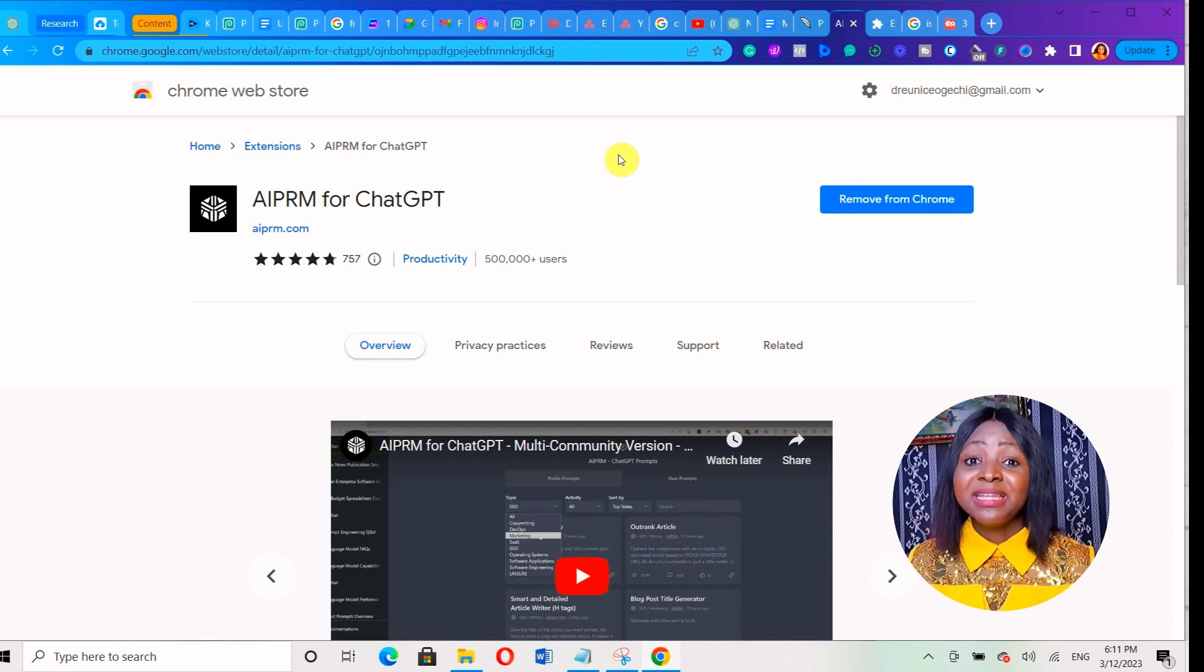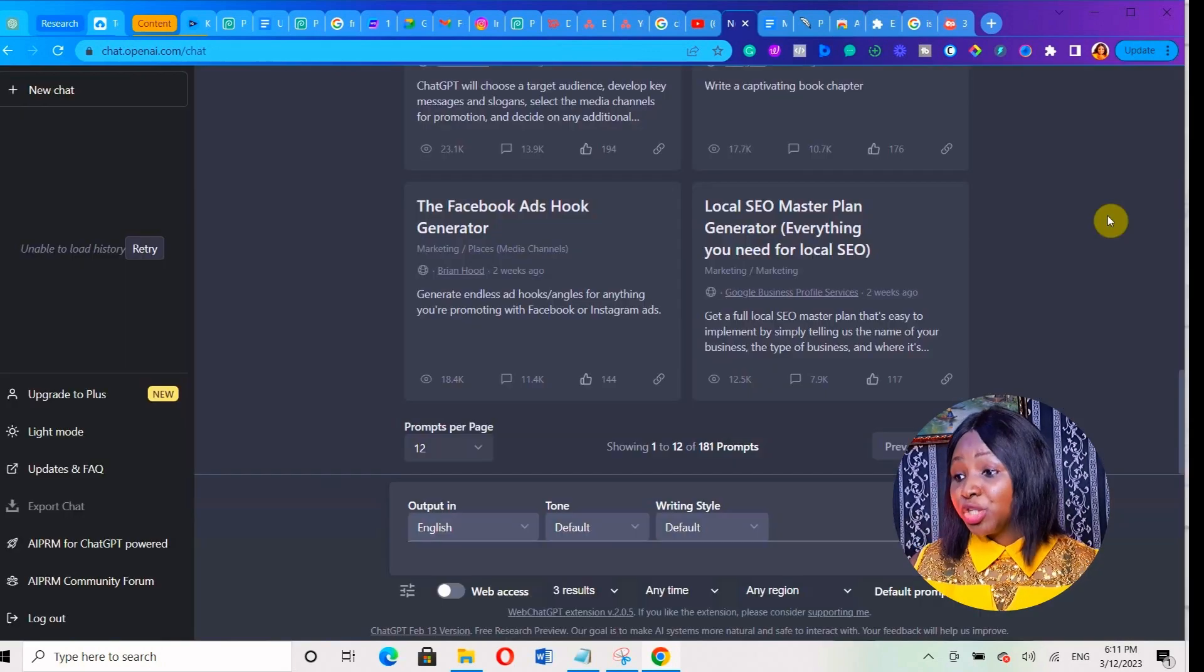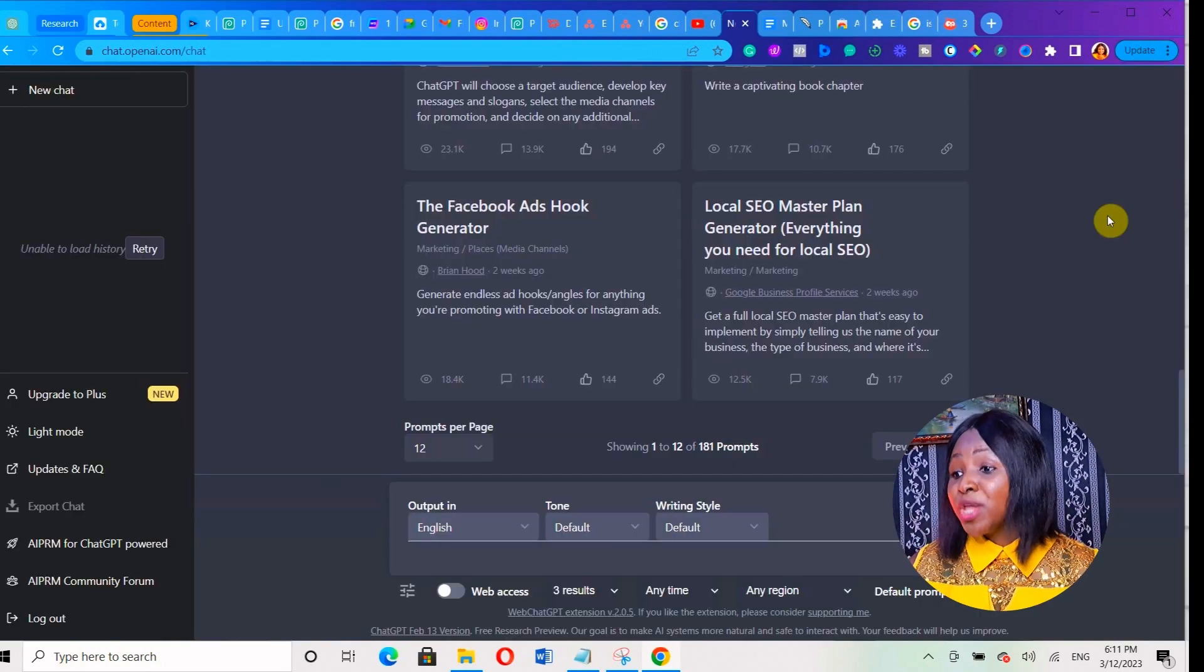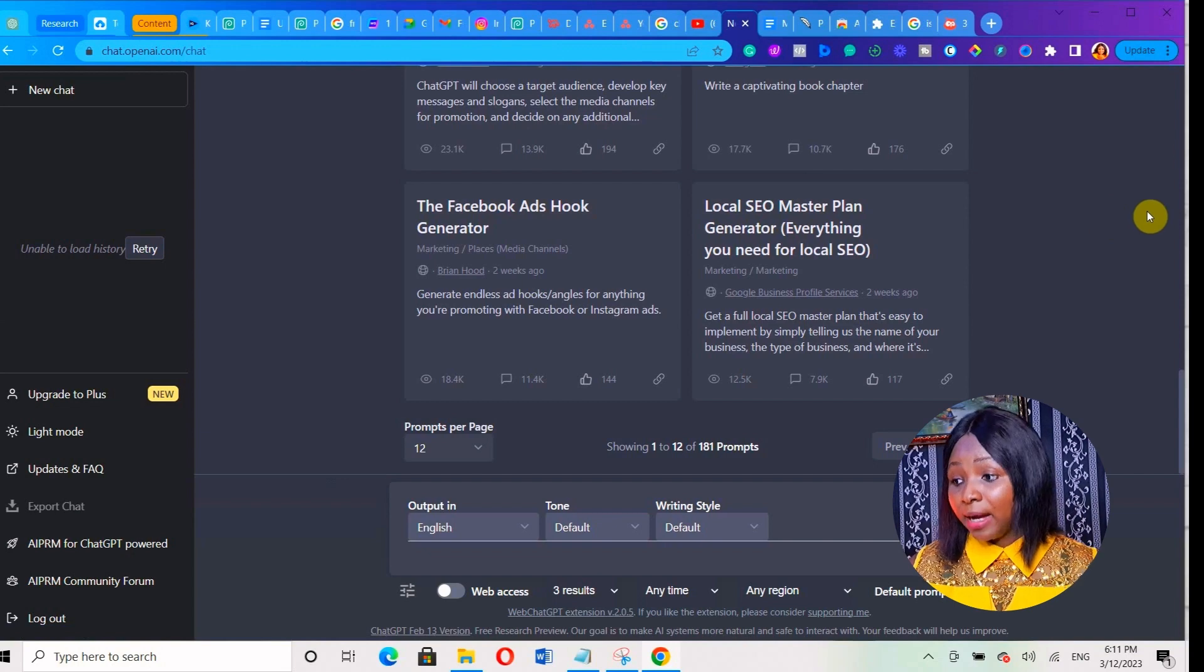After installing it, just go over to ChatGPT and this is exactly what you're going to be seeing when you log in to your ChatGPT account.